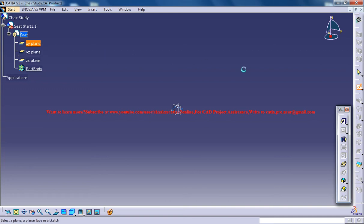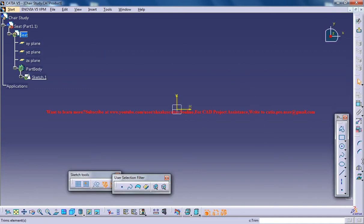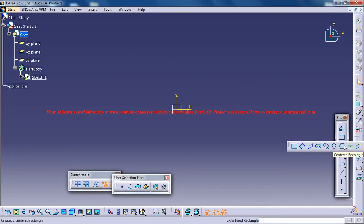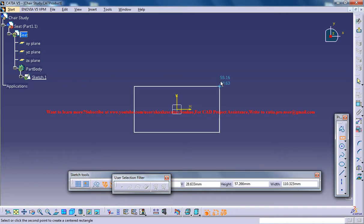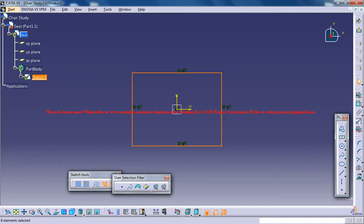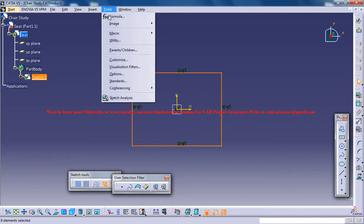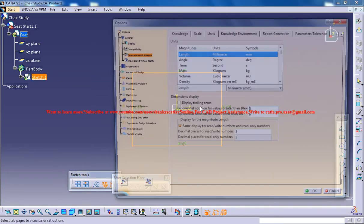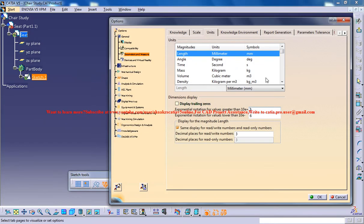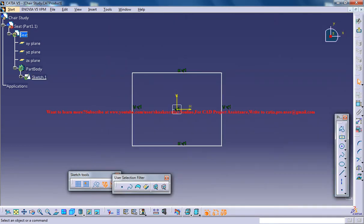Let's come back and firstly create the basic sketch on the XY plane. Use a centered rectangle and click on the center and just draw a box. Make sure that your units are on millimeters.